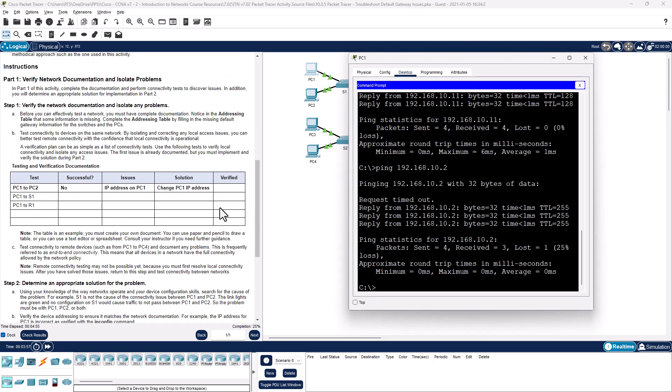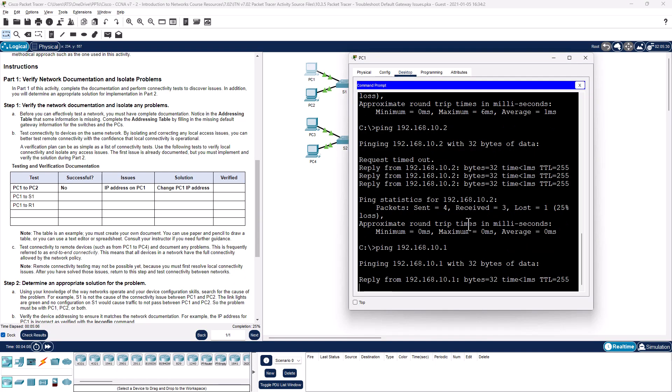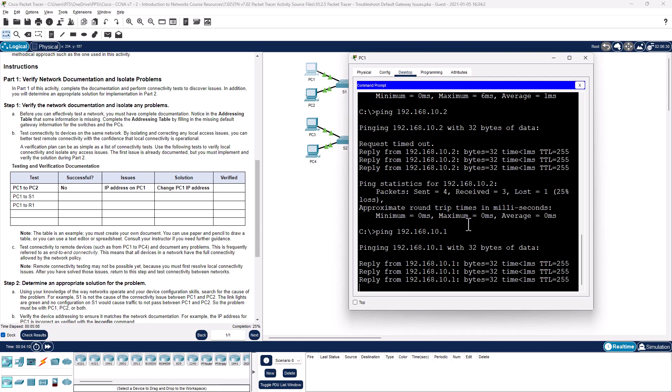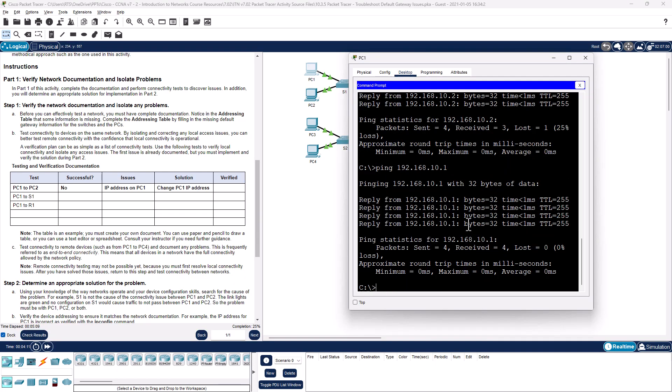All right. So what about PC1 to R1? Well, R1 is 192.168.10.1. And it can do that.